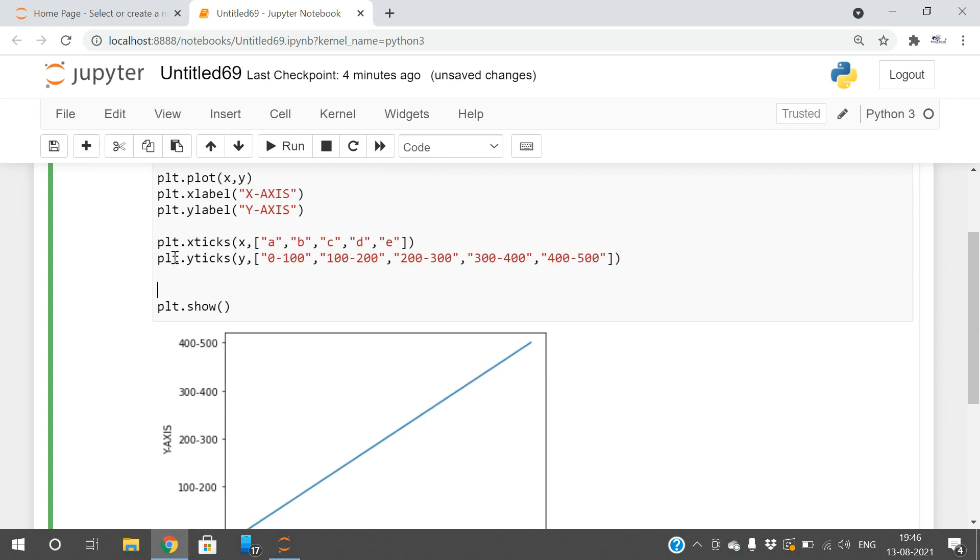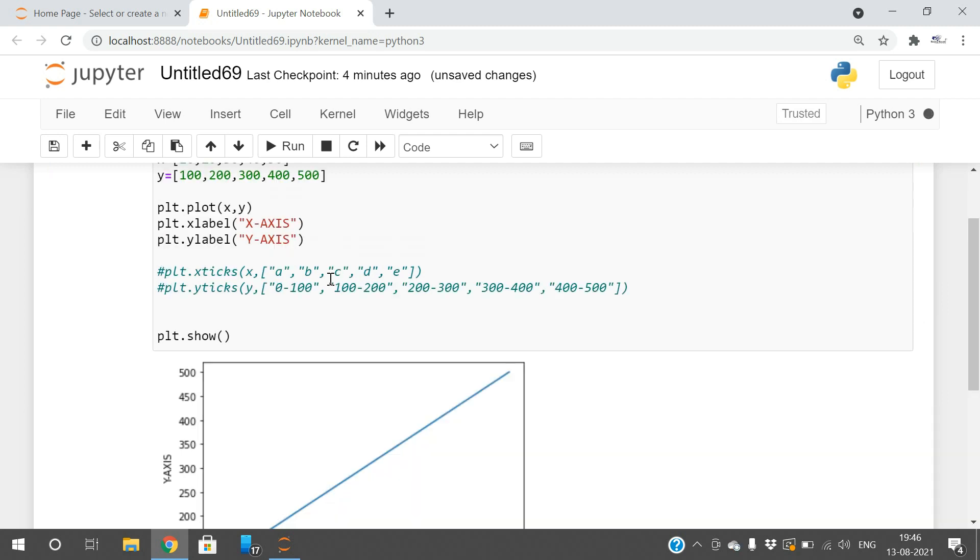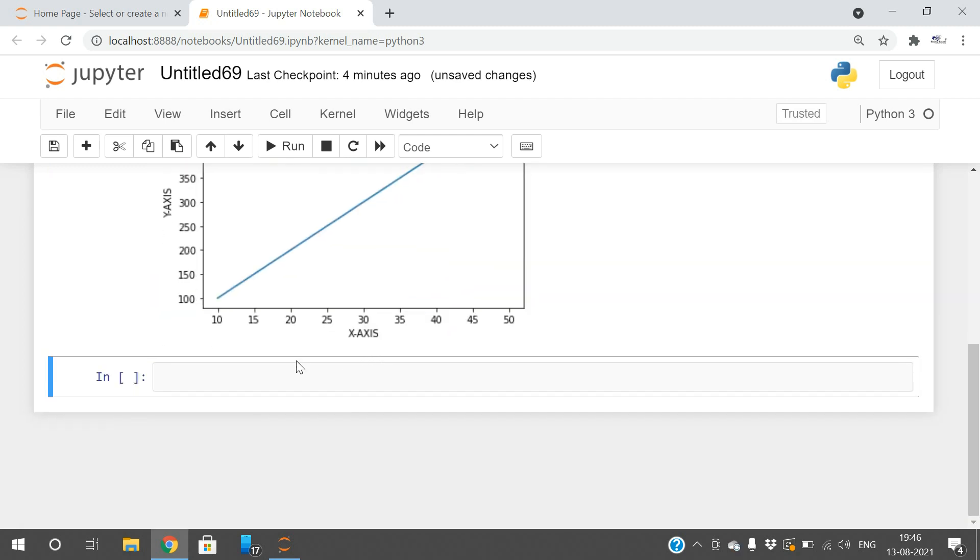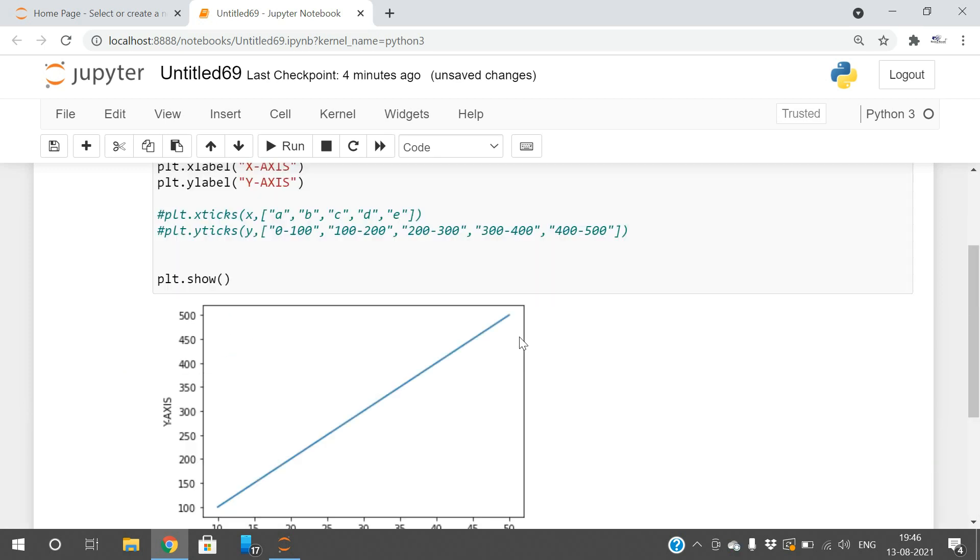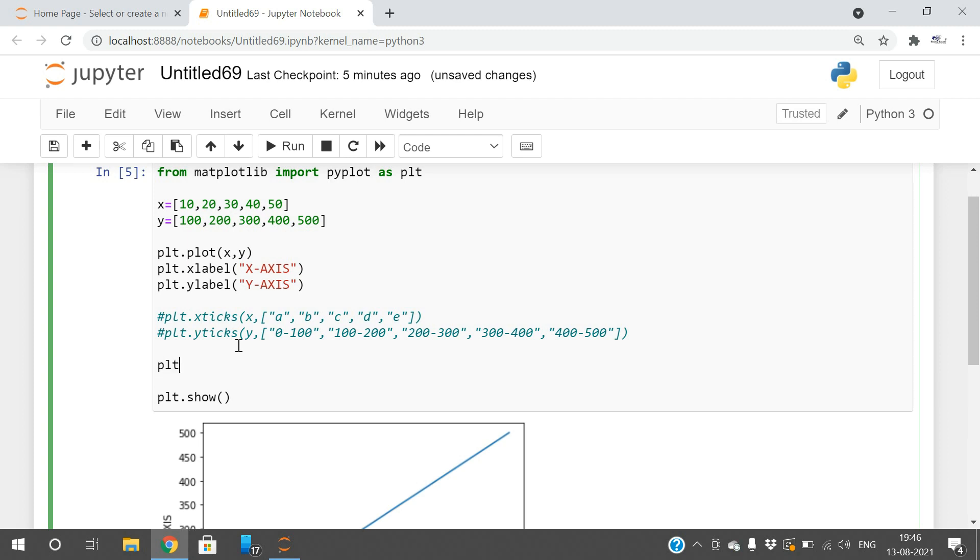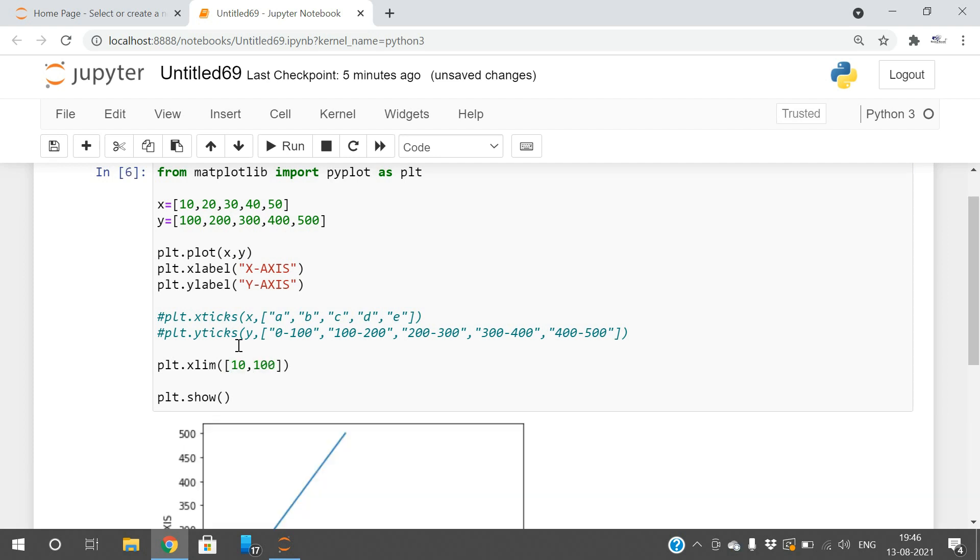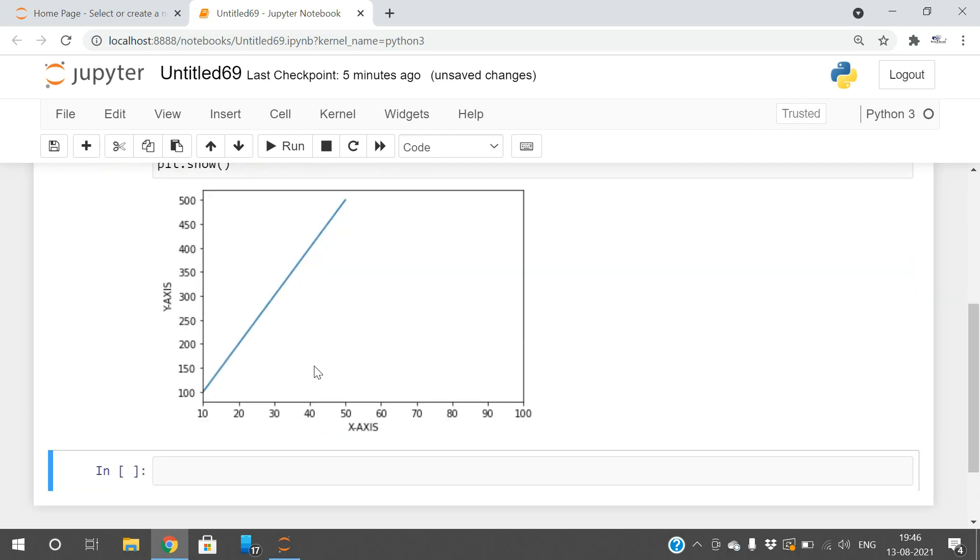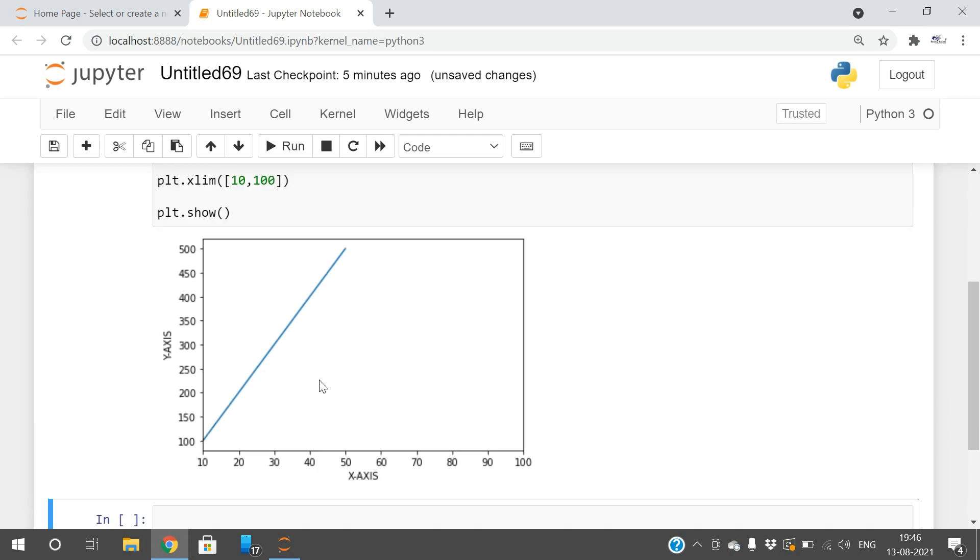In the absence of this, we have some values from 10 to 50. Now if I want to change the limit to represent from 10 to 100, use the limit function: plt.xlimit with values 10 to 100. You can observe the values have changed from 10 to 100.